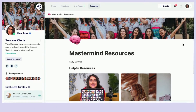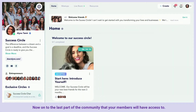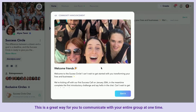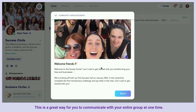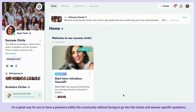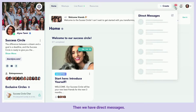Now onto community announcements — this is a great way for you to communicate with your entire group at one time. Any announcements, new initiatives, or anything you need everybody to see can be posted as an announcement. It's a great way to have a presence within the community without having to go into the circles and answer specific questions.